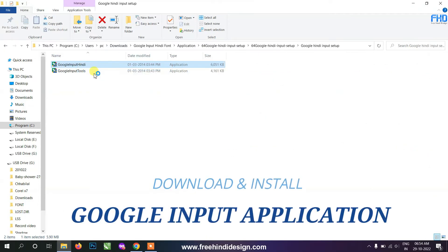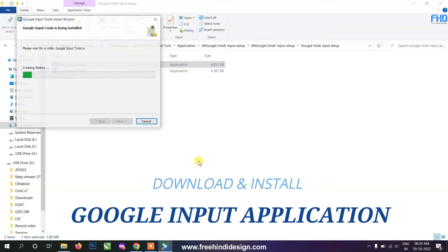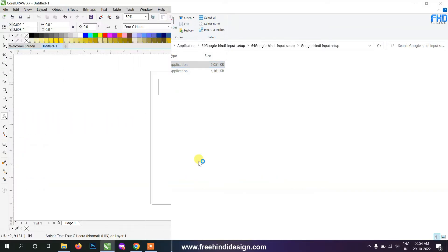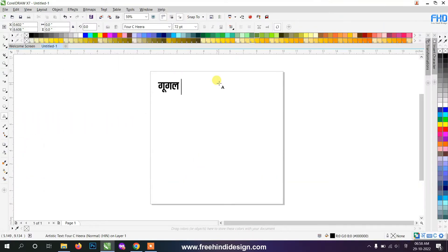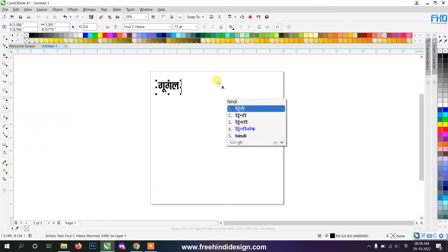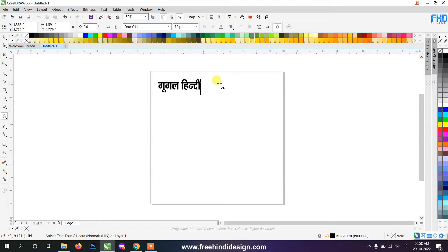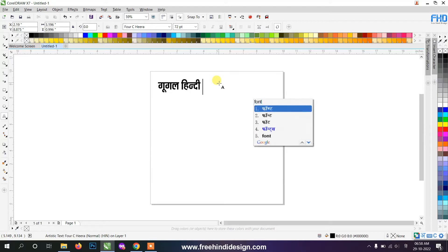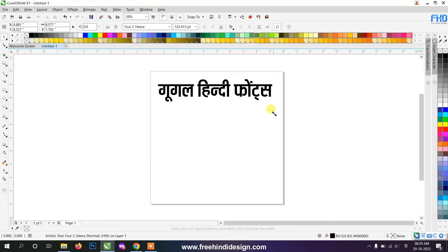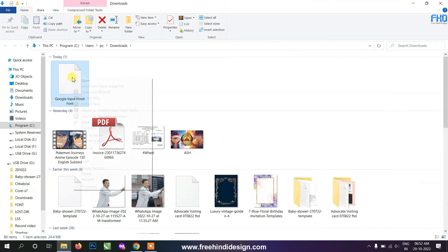After downloading this font, you will also find the Google Input Tool application in the folder. This font is very easy to type in on a computer. Those who do not know Hindi typing can also easily type with the help of this font.